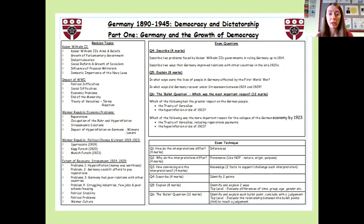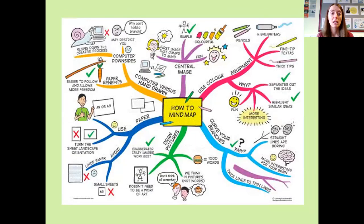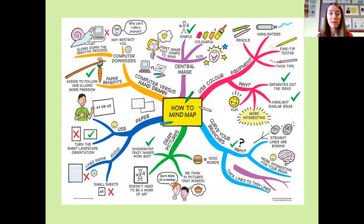There are also some sample exam questions on there, along with helpful exam technique. When students produce mind maps or flashcards, it's important they don't just write lots of paragraphs or sentences, but break it down into key words, short phrases, using colour to help them remember, and also images.